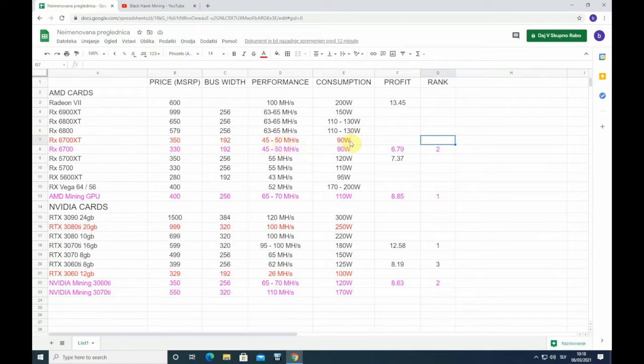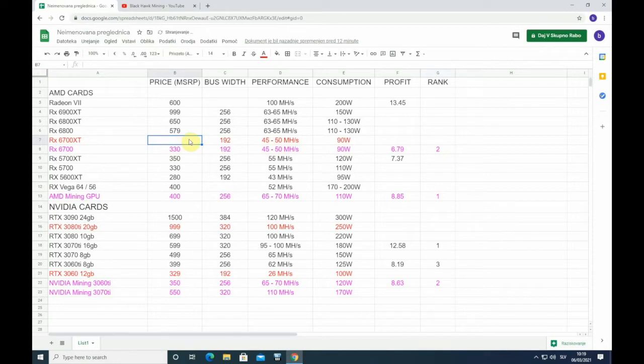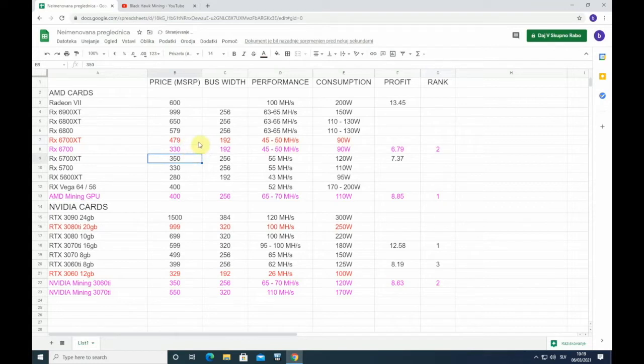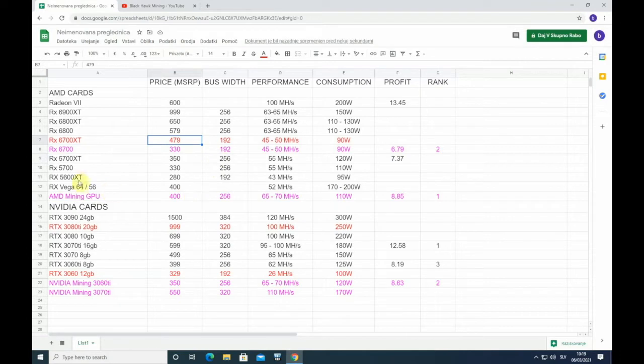We can get up to 50 megahash at consumption of around 80 to 100 watts. But the big problem is that I was expecting $350 MSRP price, but price was announced to be $479, which is now really, really bad. So this card now I don't consider it good for mining because MSRP is way too high.